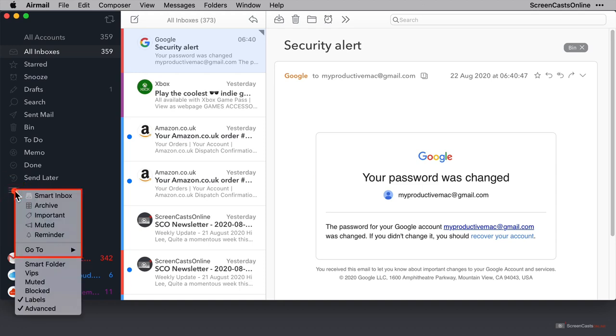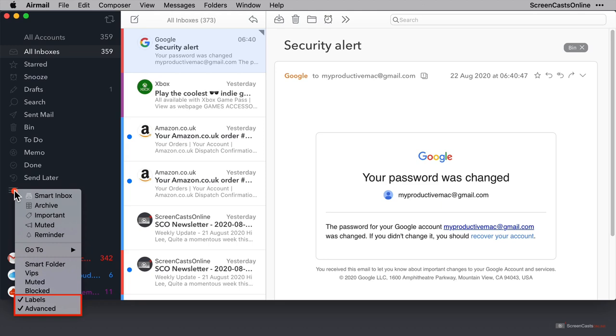In the top half, we have some quick access to various folders or views, and the bottom half allows us to pin different filters to this folder view here. For example, we can see that we already have labels and advanced views set. However, if I want quick access to my VIPs, I can click that here.